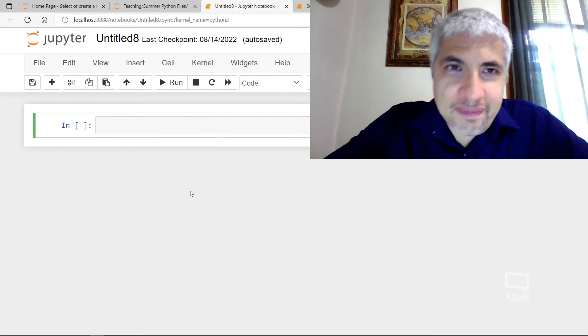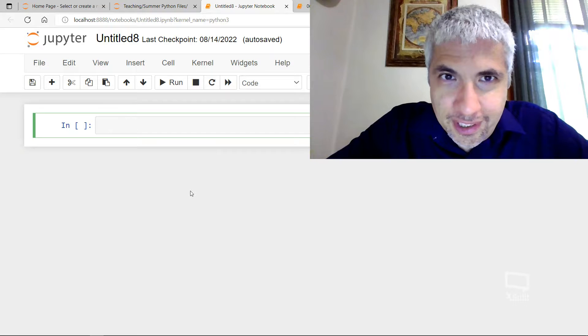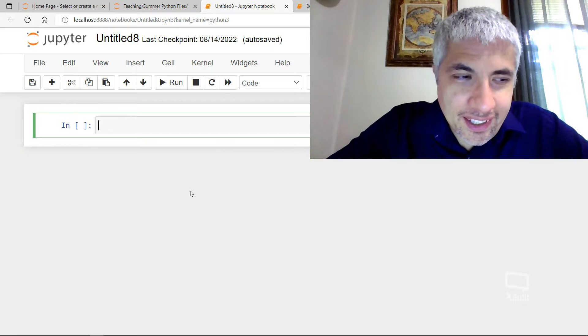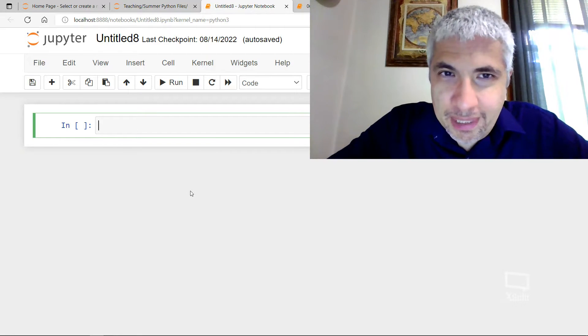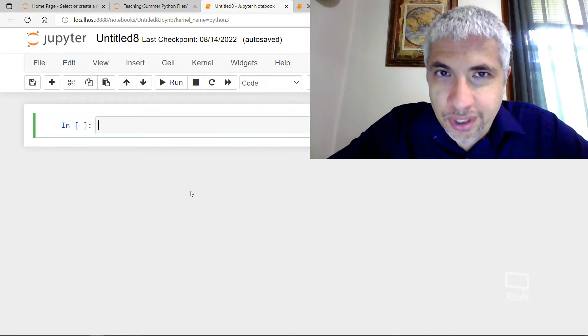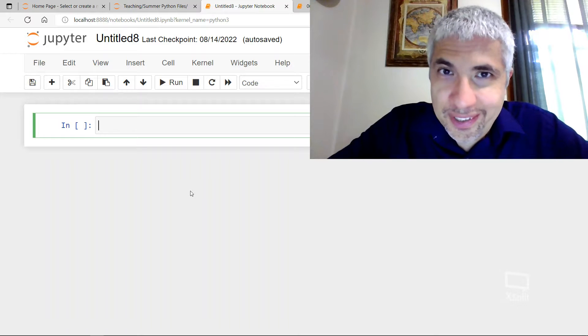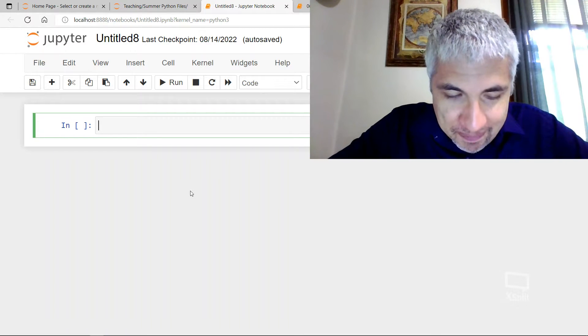Hello, students. It's time for another talk. This one about there being more than one way to do things in Python.